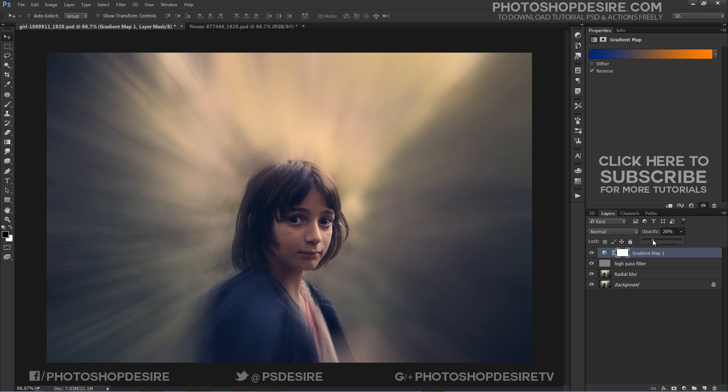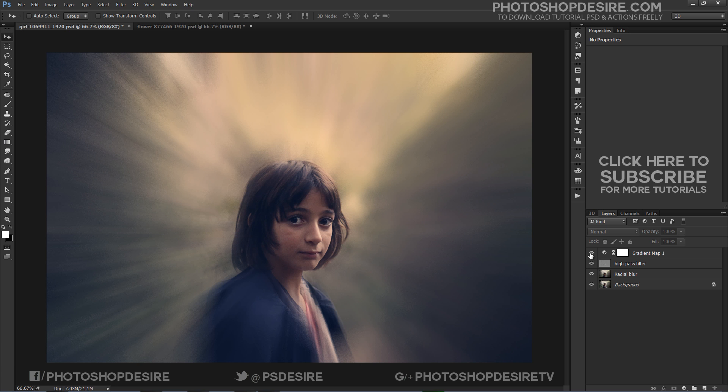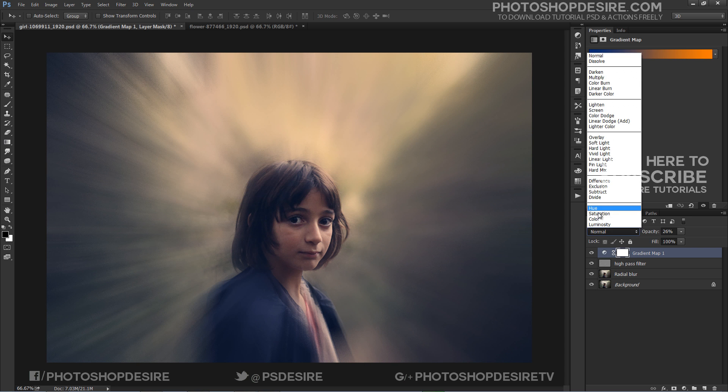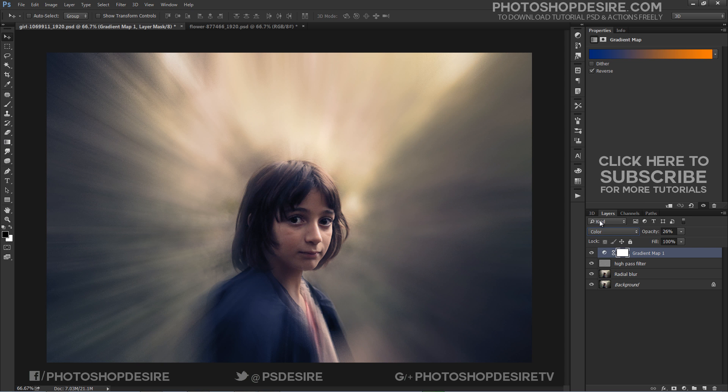Reduce the opacity. Change the blend mode of the gradient map adjustment layer to color.